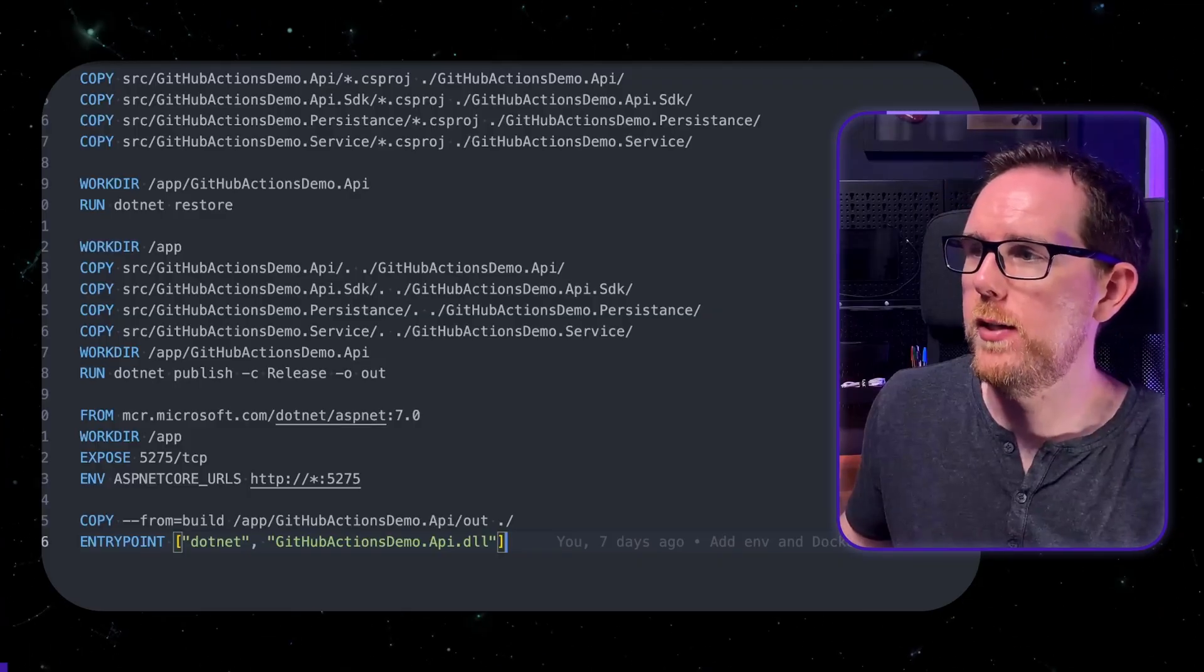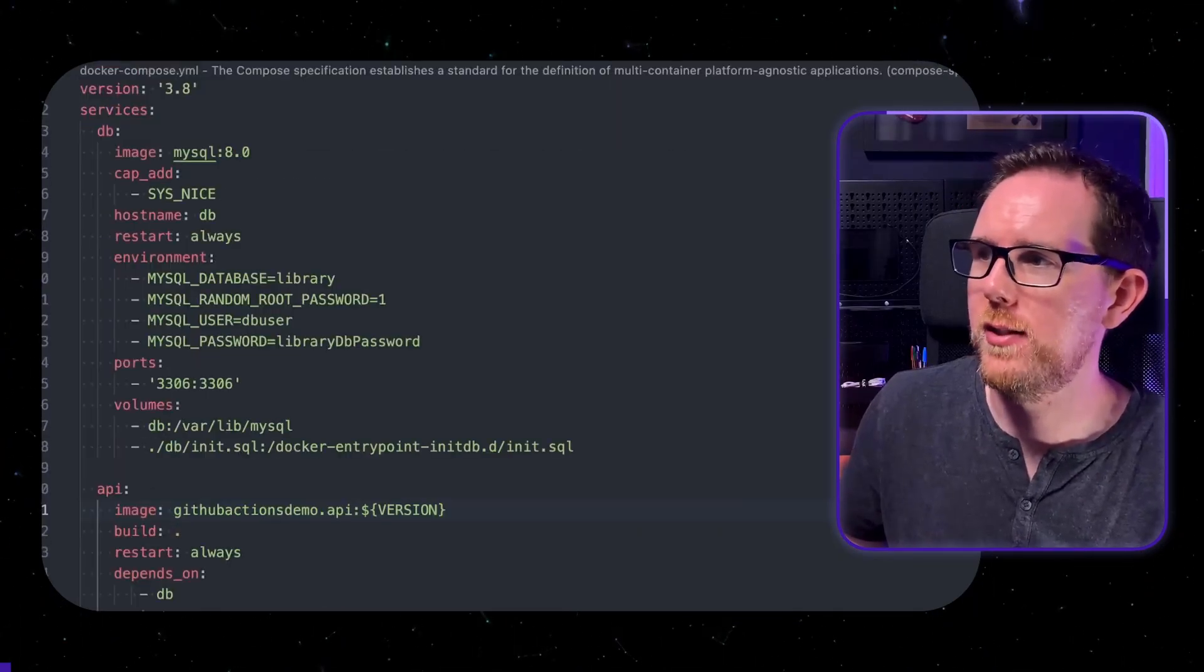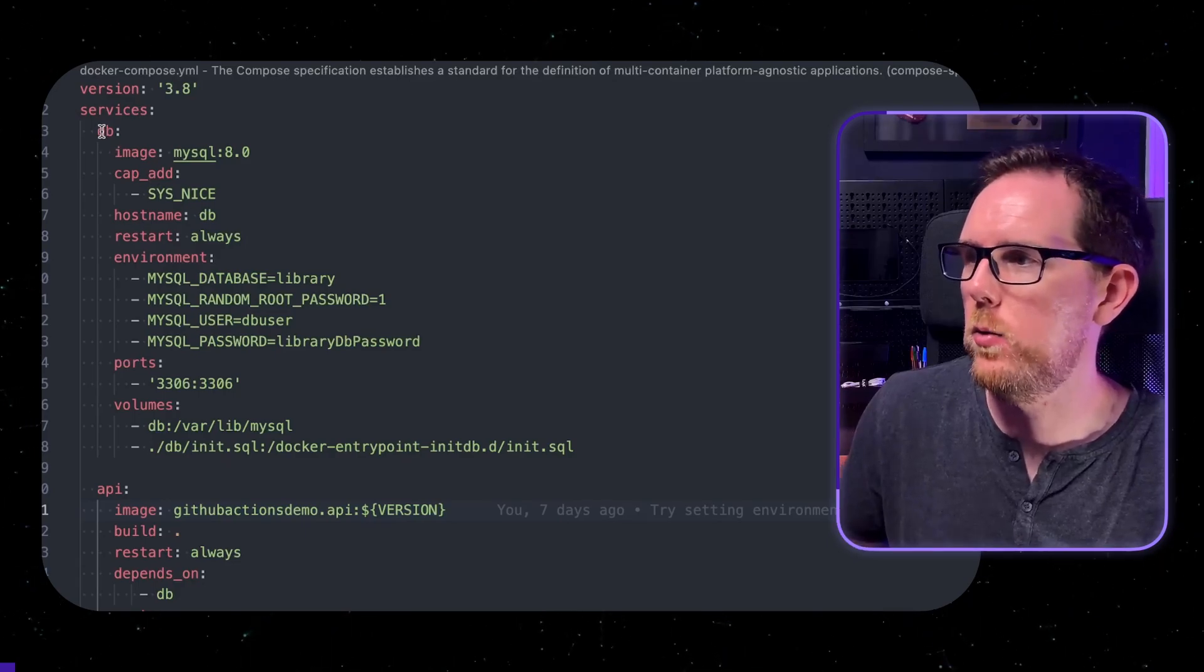As I mentioned earlier to be able to run the integration test we also need a database running in the back end. So I'm using MySQL for this and I'm just using the standard MySQL image.